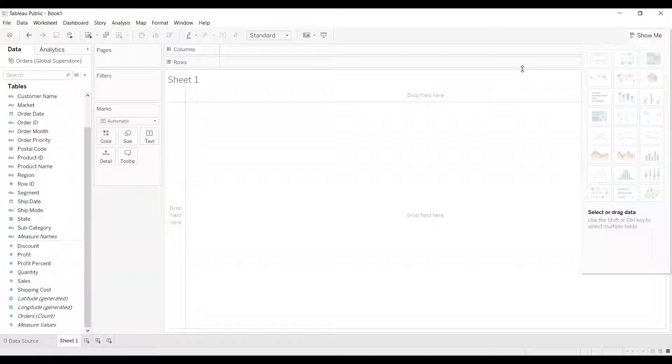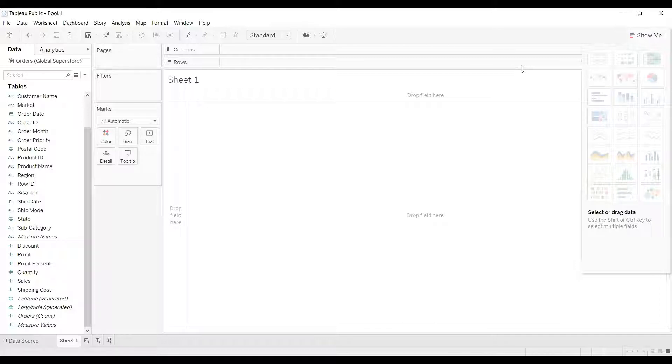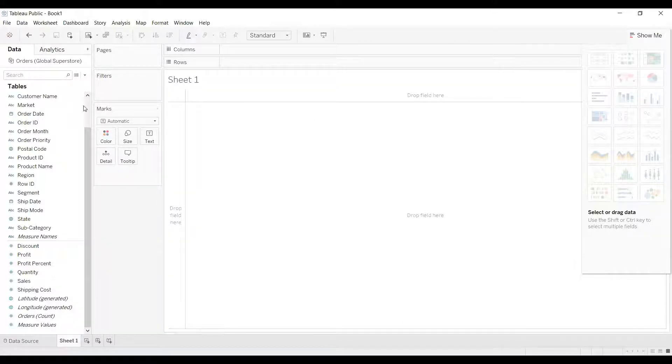Hi all, in this video we'll try to solve one more question in Tableau and the question says can we de-aggregate the measure and if yes, how to de-aggregate it. Now let's first understand what is de-aggregation.